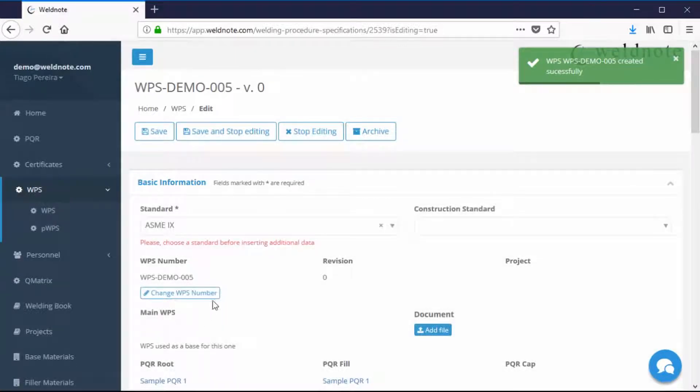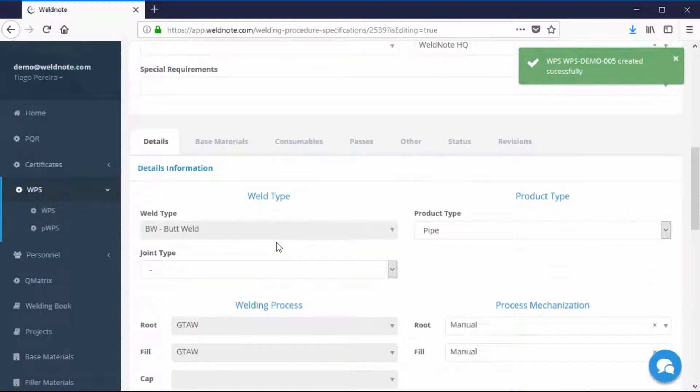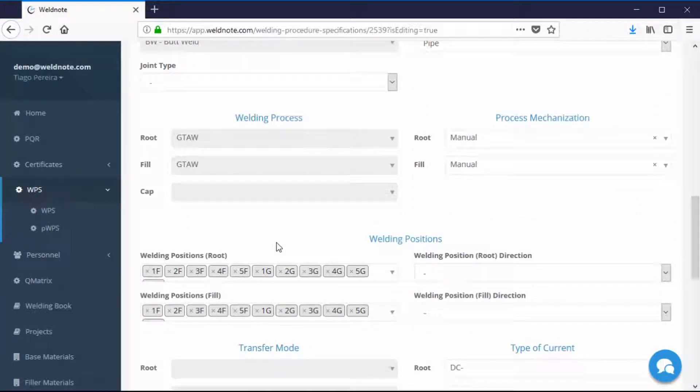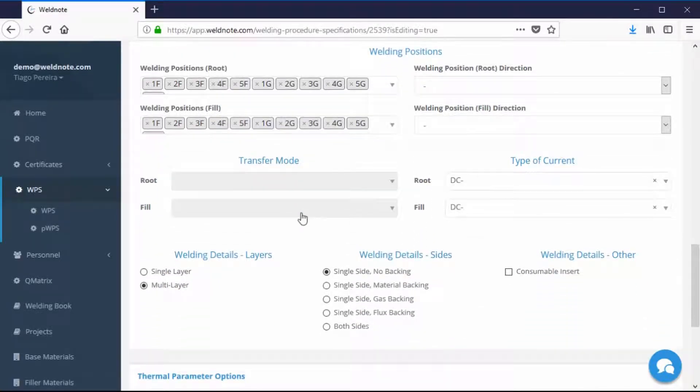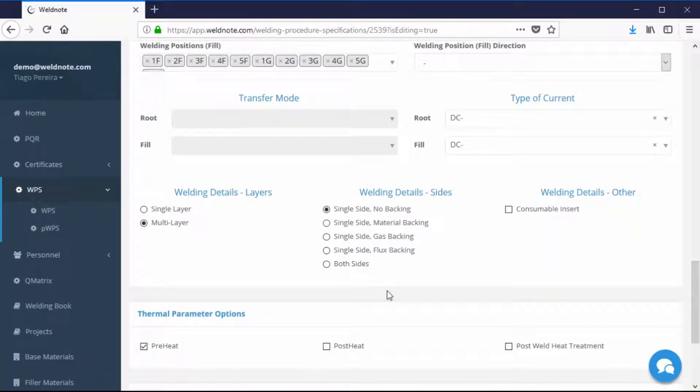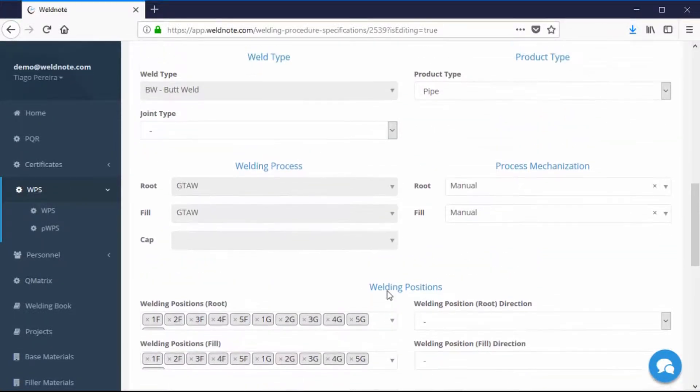The parameters from the PQR have automatically been copied but if you want you can modify its parameters to better suit your project's requirements.